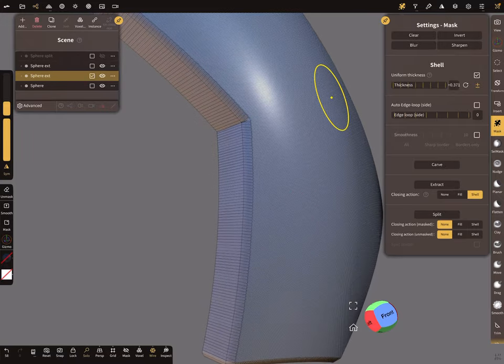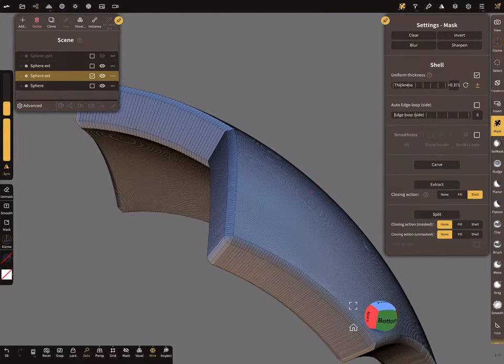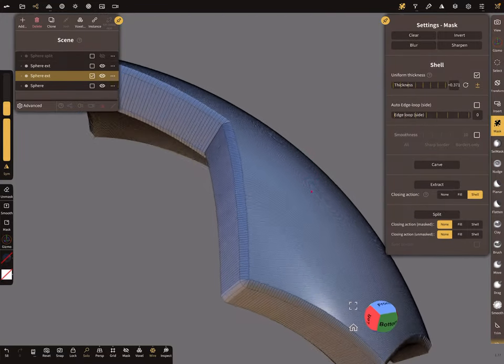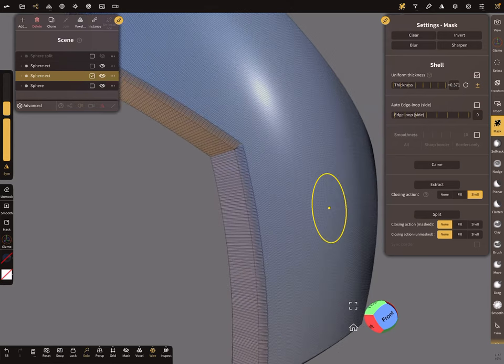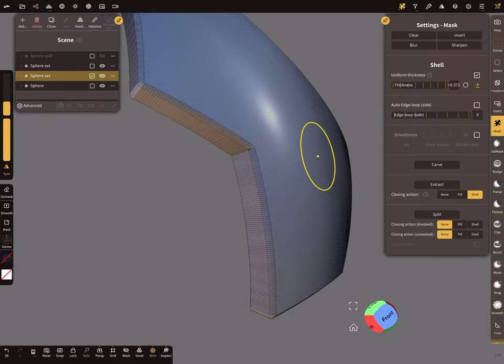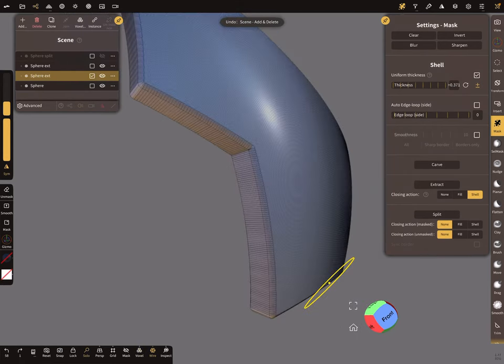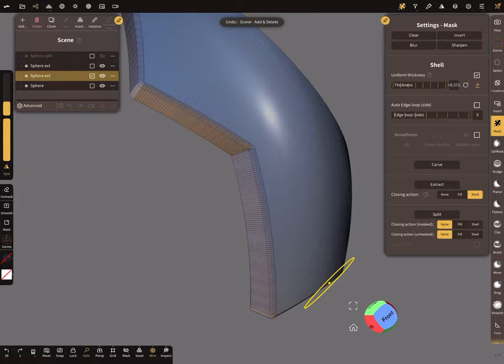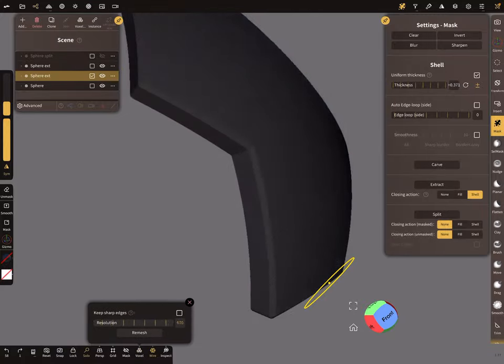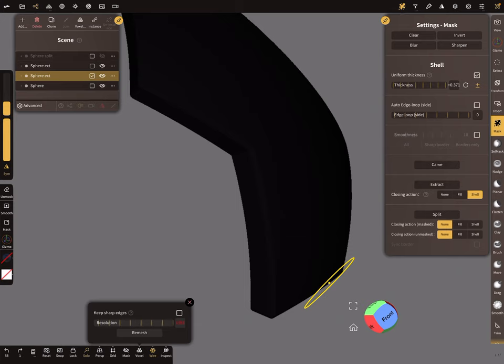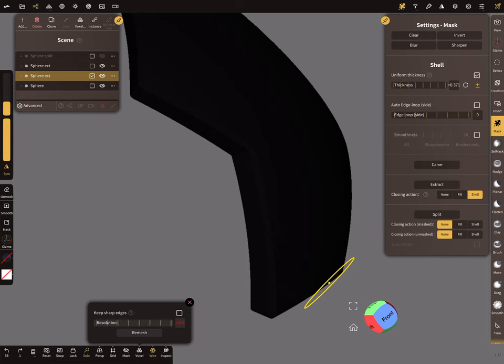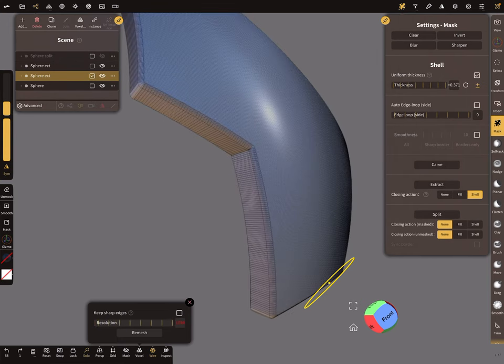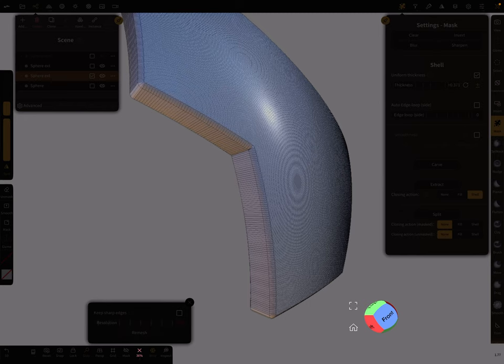So I tested a lot how to change the poly count. So when you use your voxel remesh, use a very very high value. So and remesh it. Takes a few seconds.